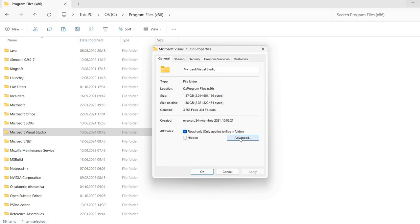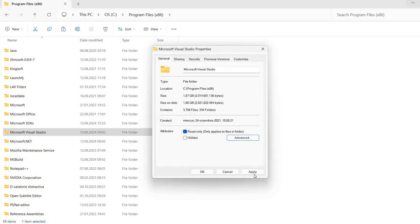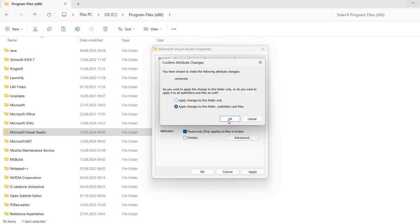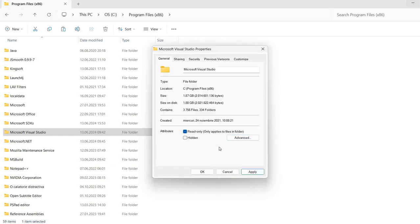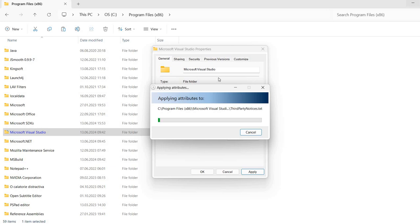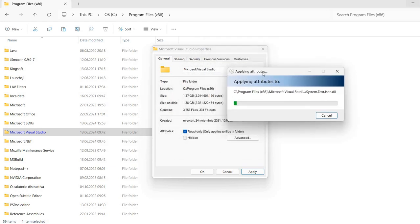So what I can do is click advanced, compress contents to save disk space, apply. OK. And now it's going to perform this file and folder compression.